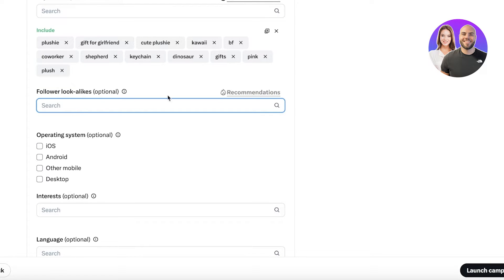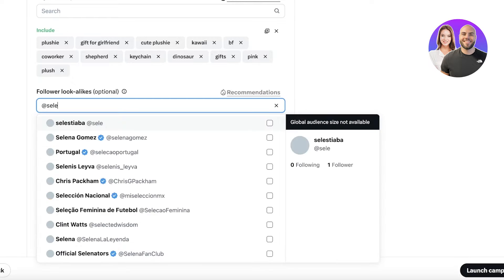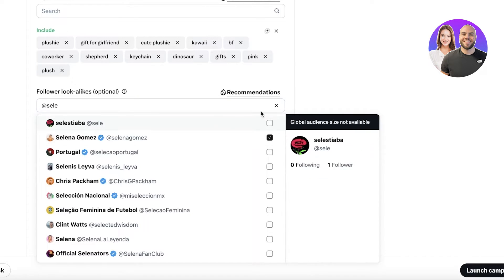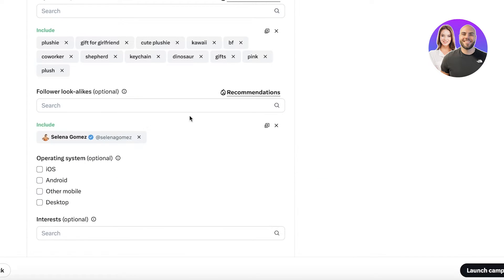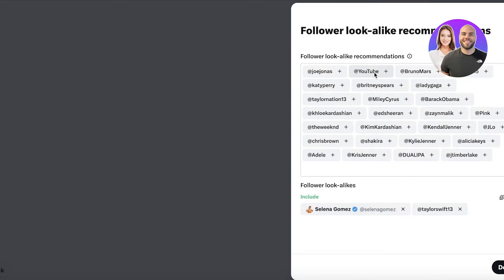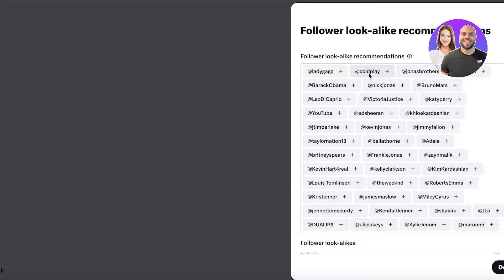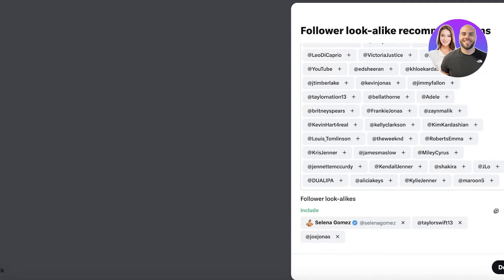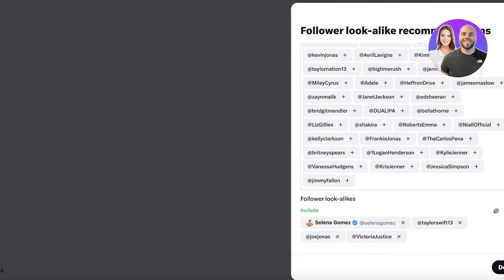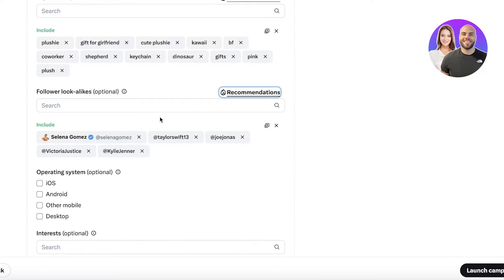I'm going to click on Done. Now you have a specific location that you can target as well, but I'm targeting an entire country. After that you have your follower lookalike, which can actually help you in further classifying who you want as your audience. Let's say I have Selena Gomez. This is just a very big example, so we have people that are follower lookalikes.